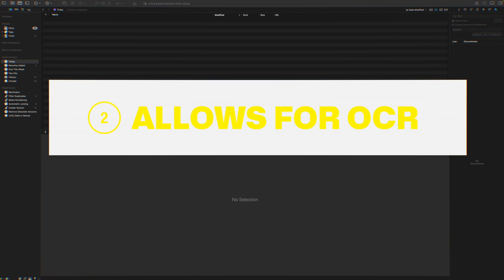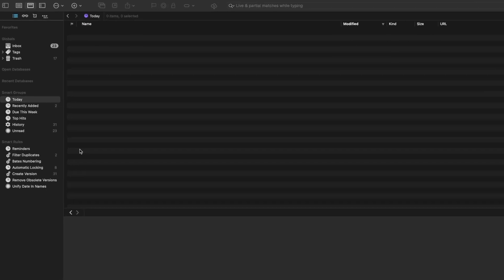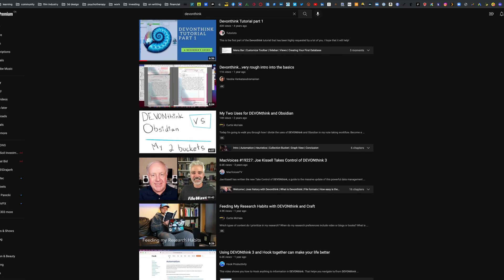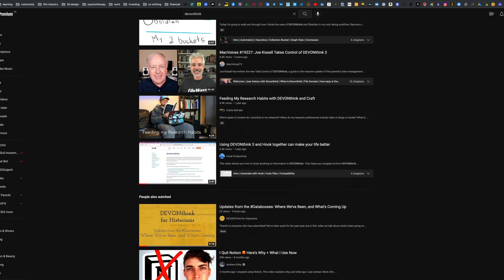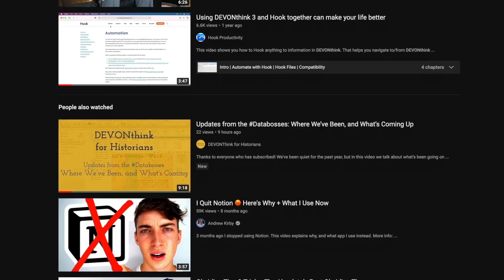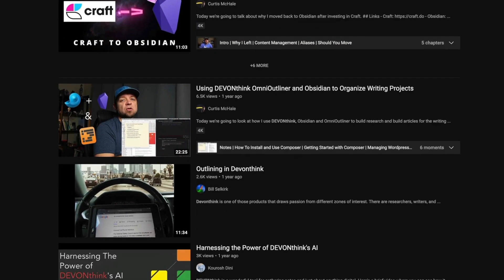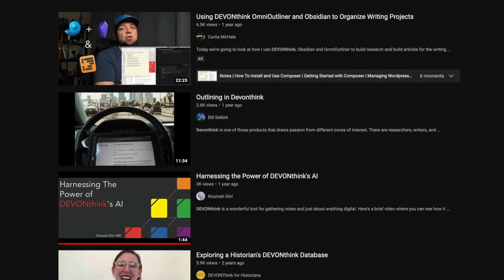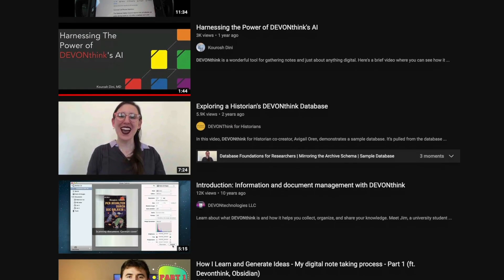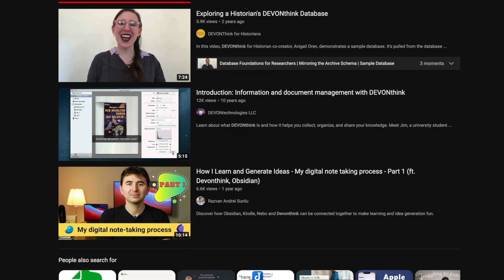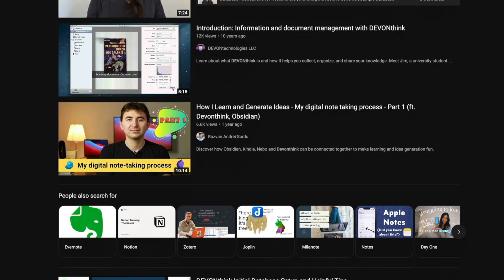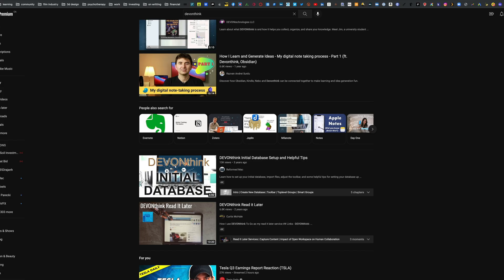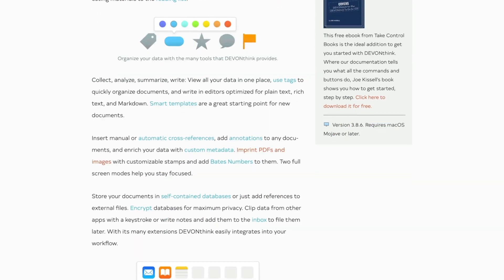You can search for documents within the application. For example, searching for a word will search all your documents—not only titles but also within the content itself. DEVONthink is great for creators as it allows you to collect resources and reference material, do advanced searches, and make connections when researching for your video.